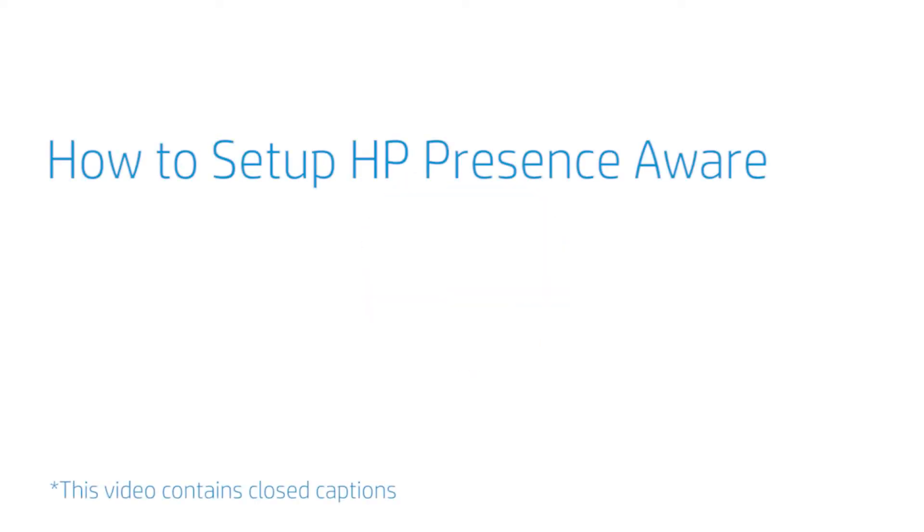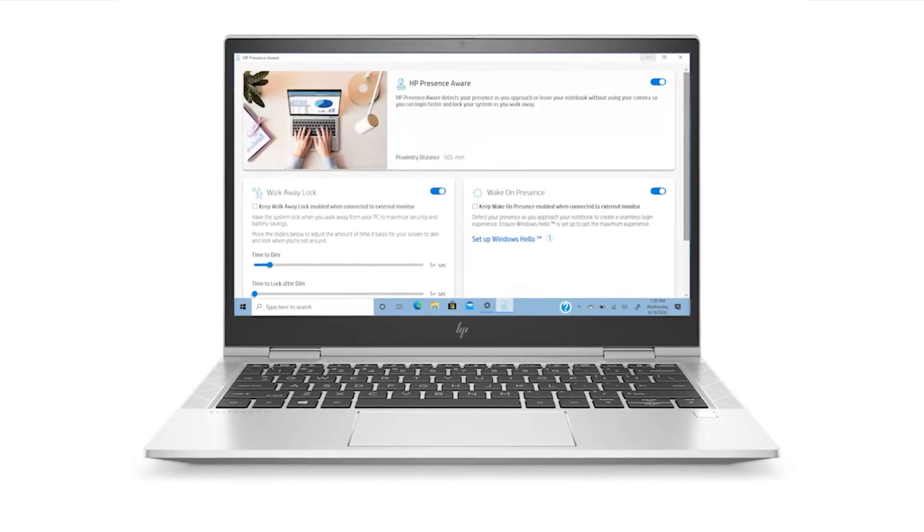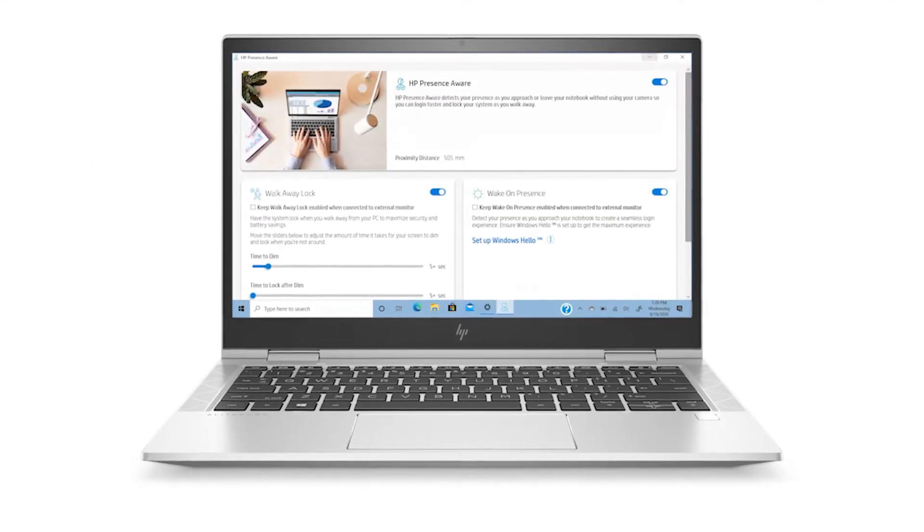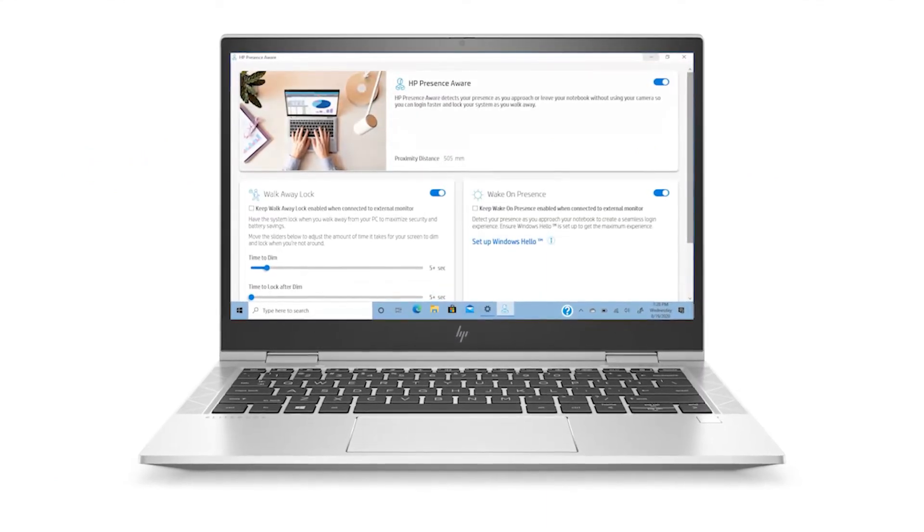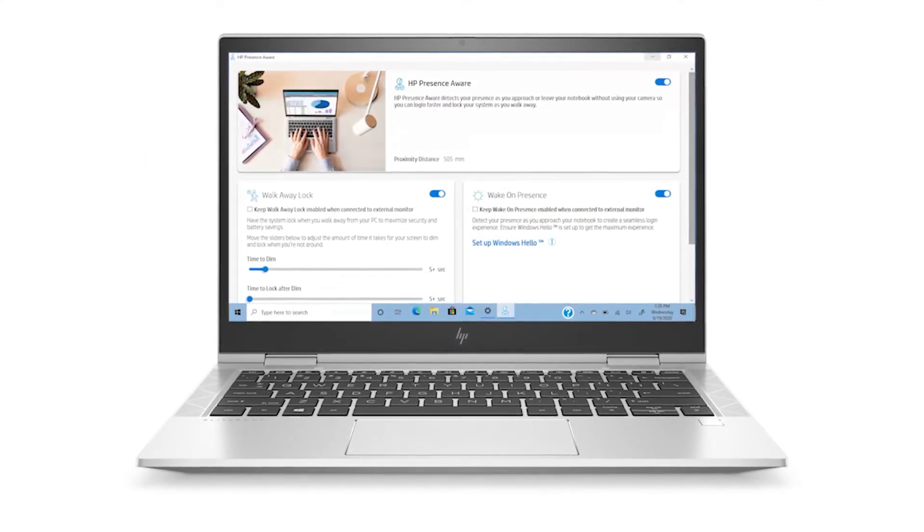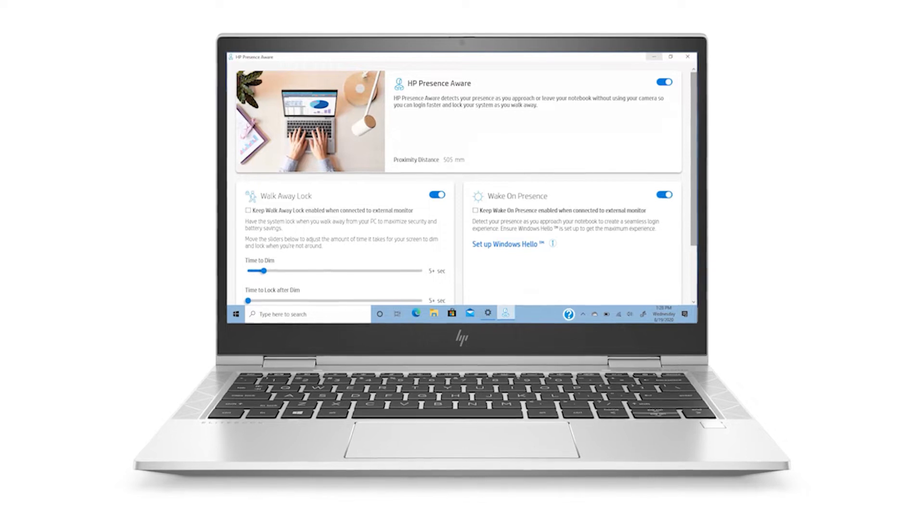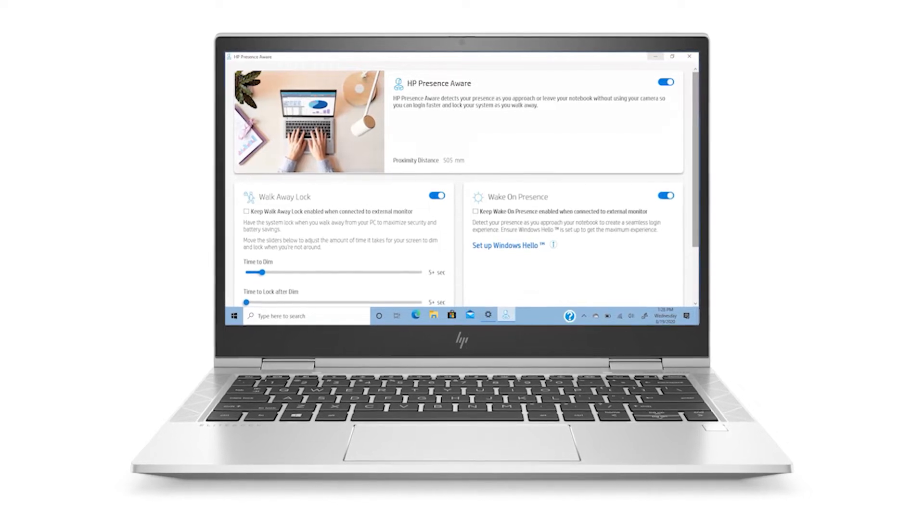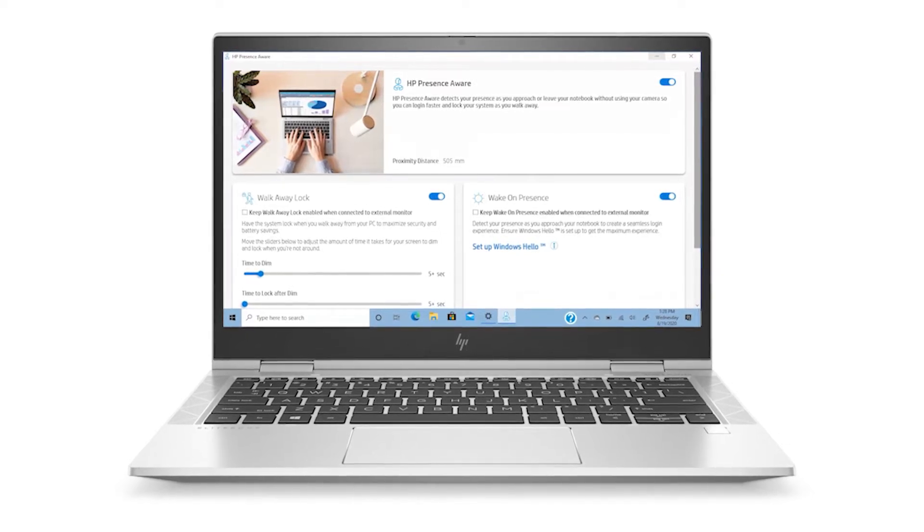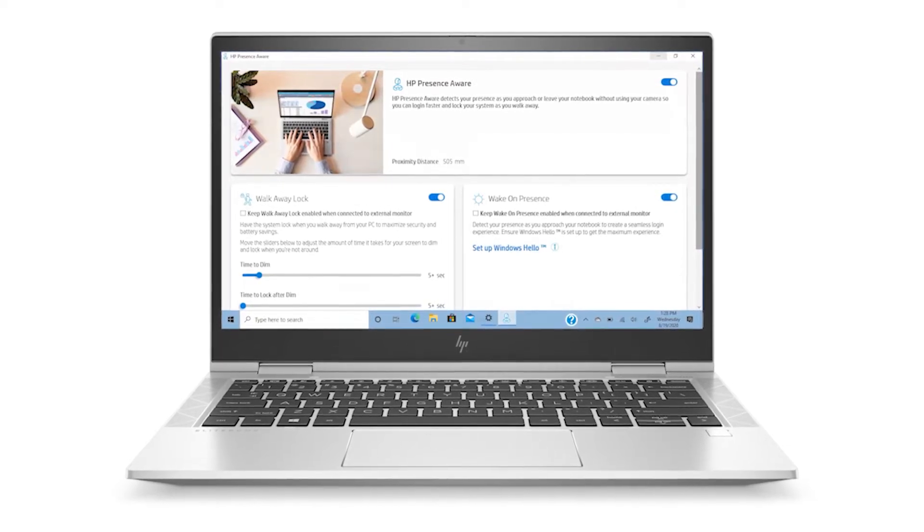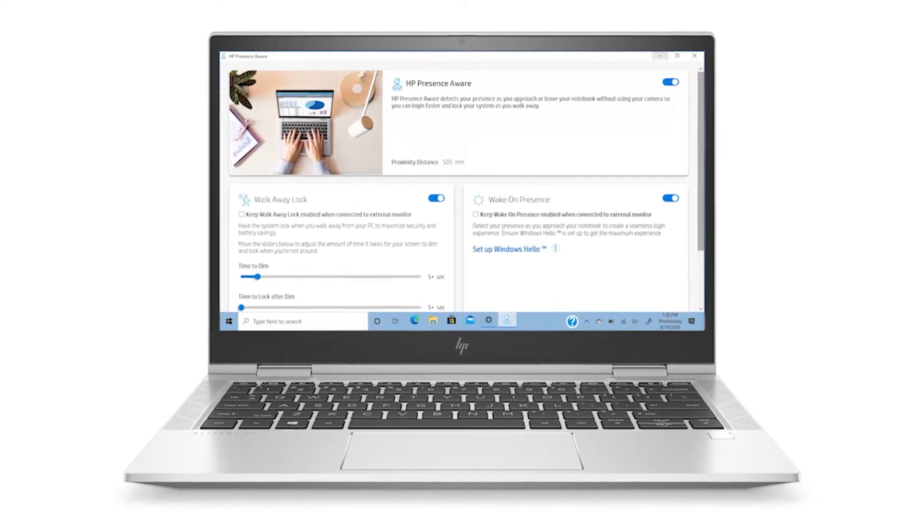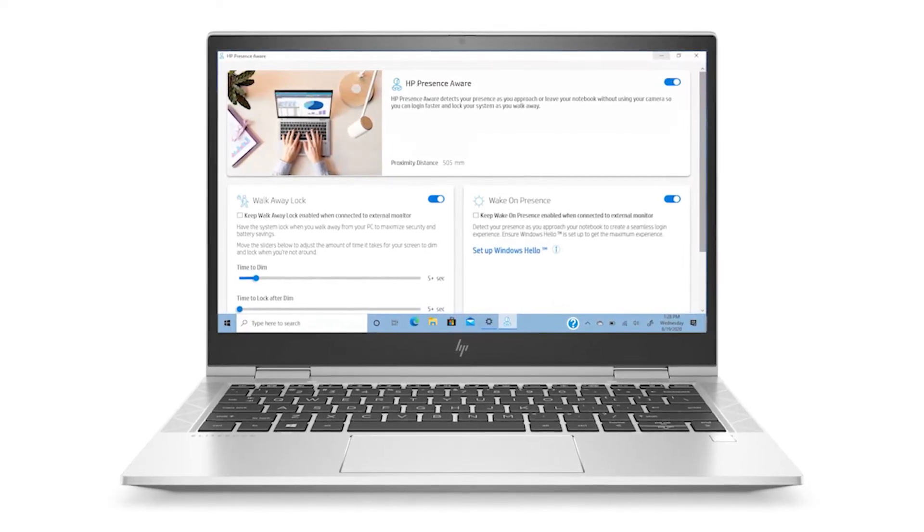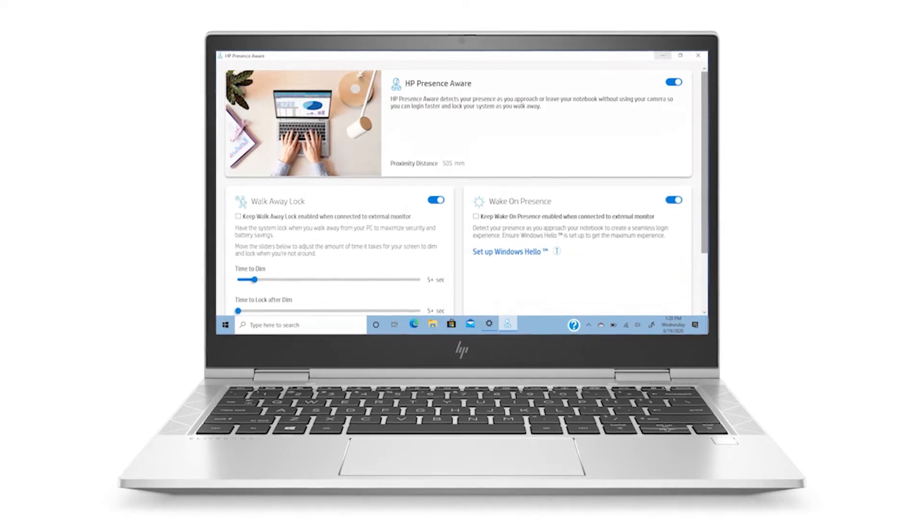How to set up HP Presence Aware. HP Presence Aware is a proximity sensor installed on select HP products that allows the PC to automatically lock when you walk away and turn on when you approach.